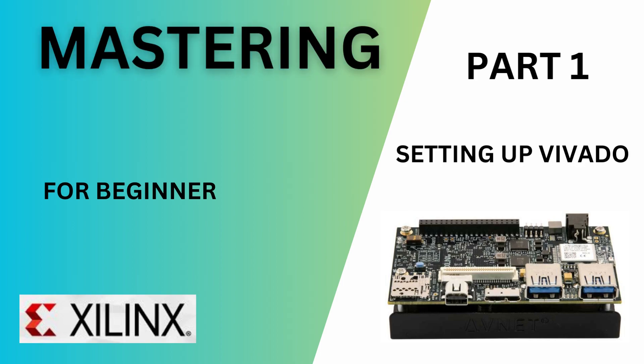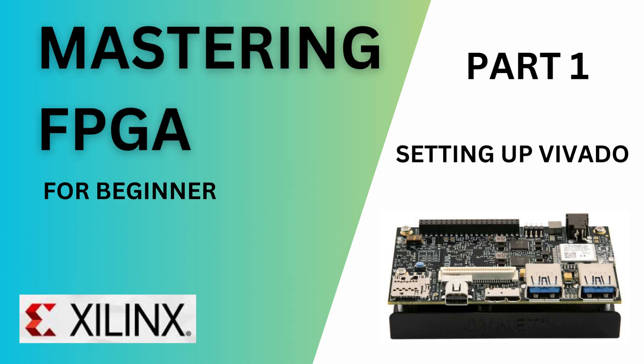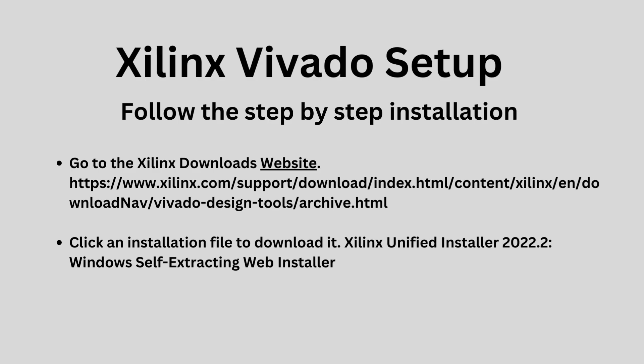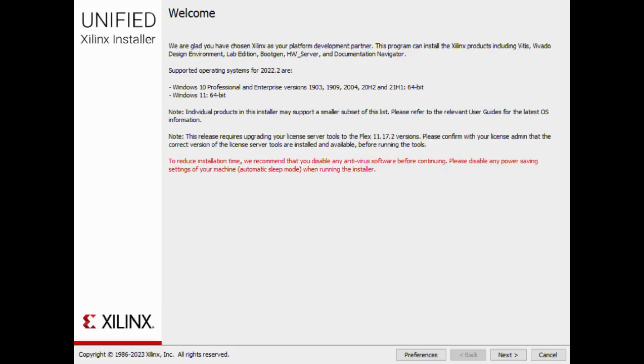Welcome to Mastering FPGA Tutorial, Part 1. We will set up Xilinx Vivado step-by-step. Download the Xilinx Unified Installer 2022.2 Windows Self-Extracting Web Installer from the Xilinx website.